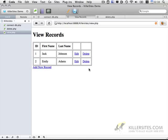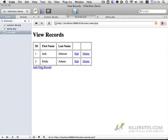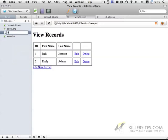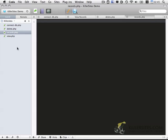Okay, so now secondly, now that we have delete working, let's go ahead and work on adding new records to the database. I'm going to start by creating a new file. Call it records.php.